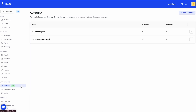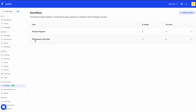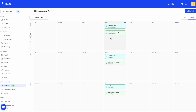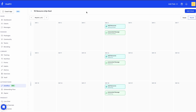Let's look at another example: I have an Autoflow specifically for resources. In this template I'm drip-feeding resources — for example, there's a resource added in the first week and I also send a message to the client letting them know a resource has been added and what they can expect, and this repeats every week.